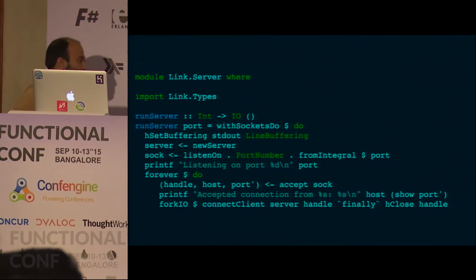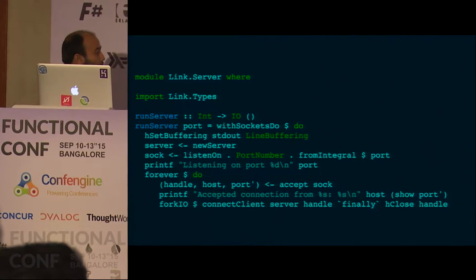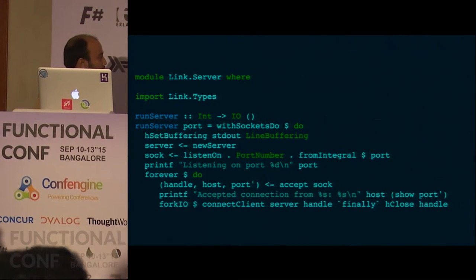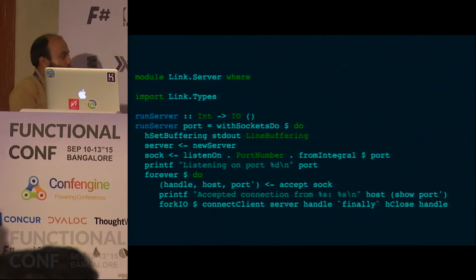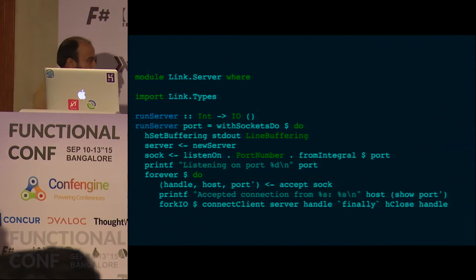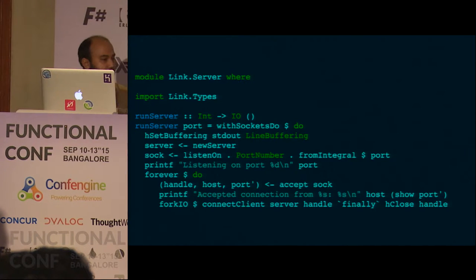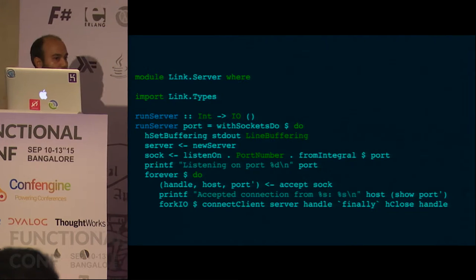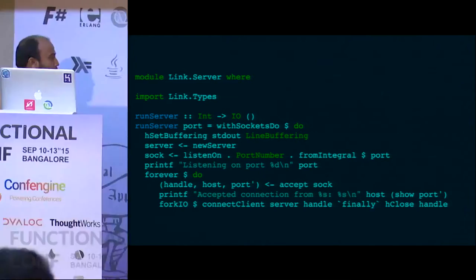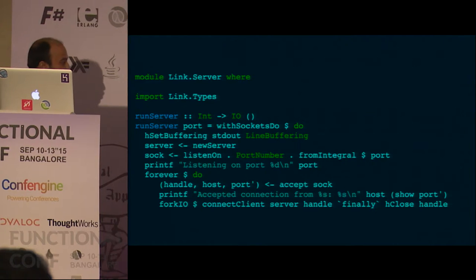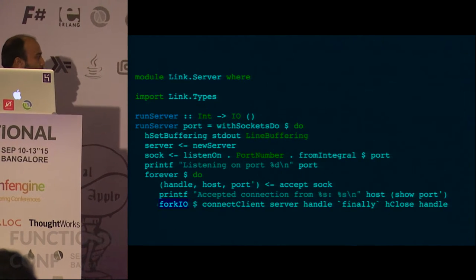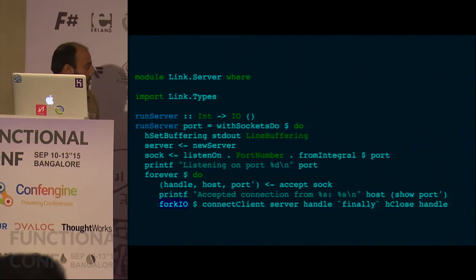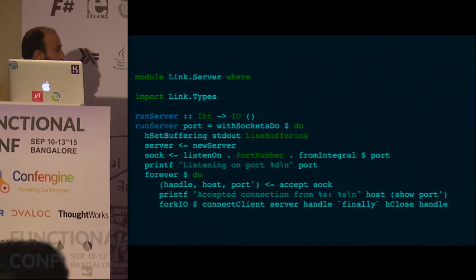There's a 'finally' here, which is somewhat like try-finally in Java. It means: run this function, and when it is done run that other function as cleanup. So when connect client is over and the client is gone, just close the handle and clean up the resource. Another interesting thing is fork IO at the beginning.